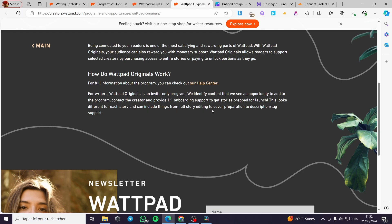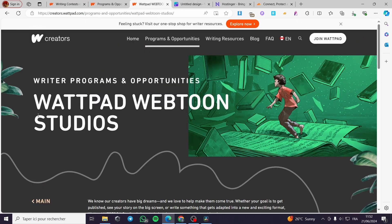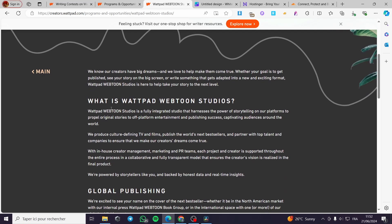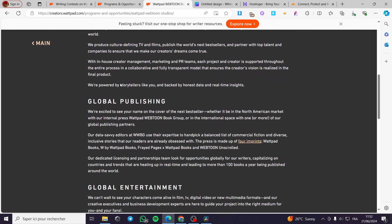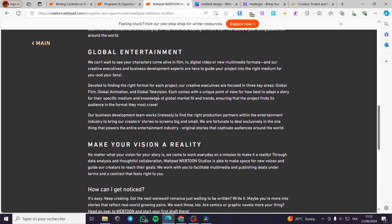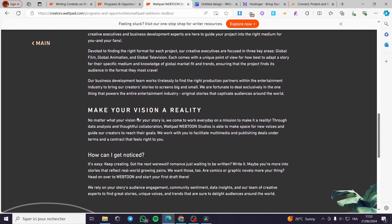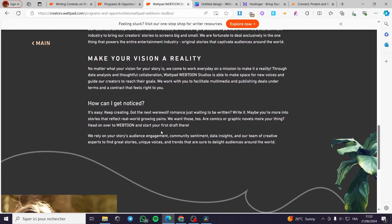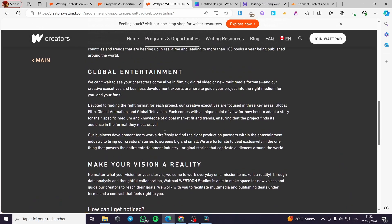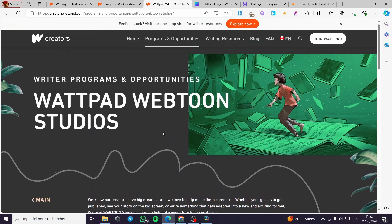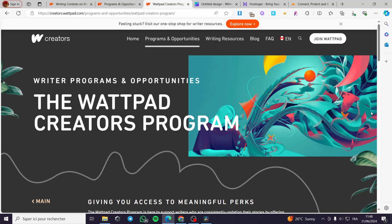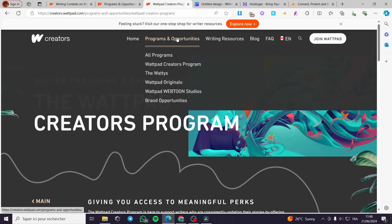And finally we are on the Webtoon or Wattpad Webtoon studio. Here we have some very interesting content and it is very useful here for the Webtoon fans and creators. That was all for today's video. I hope you guys that you have enjoyed the content and hope to see you soon on the next one.